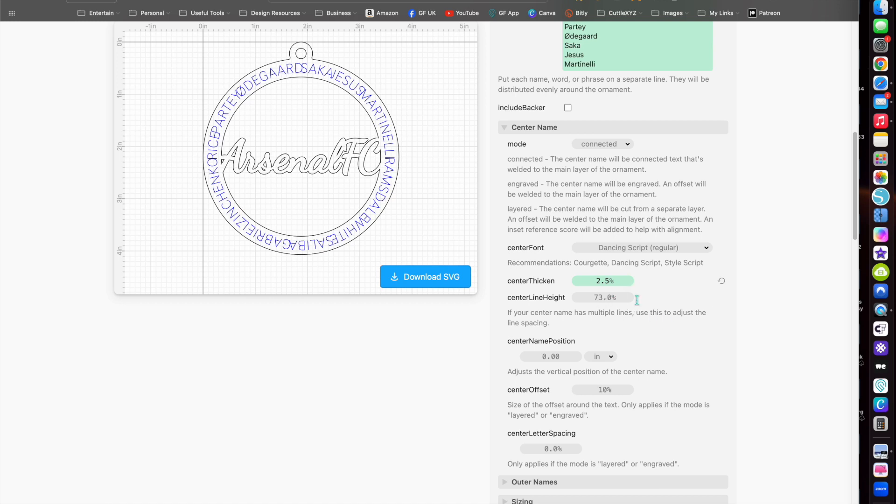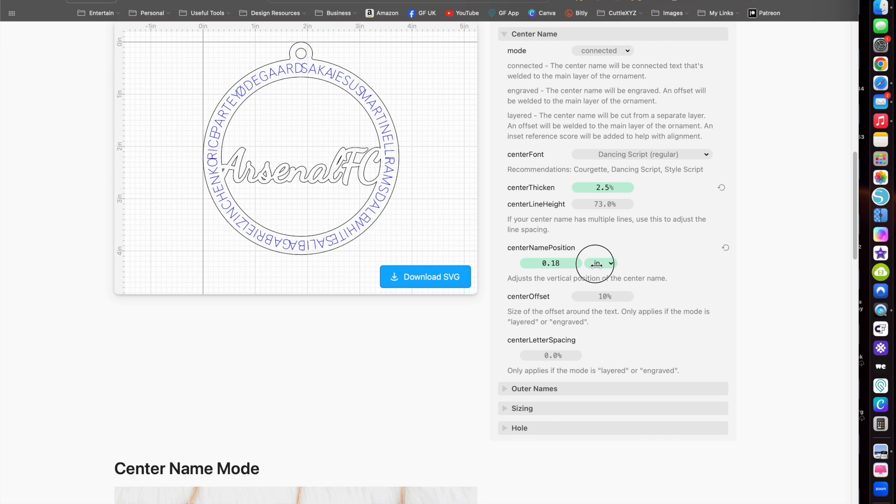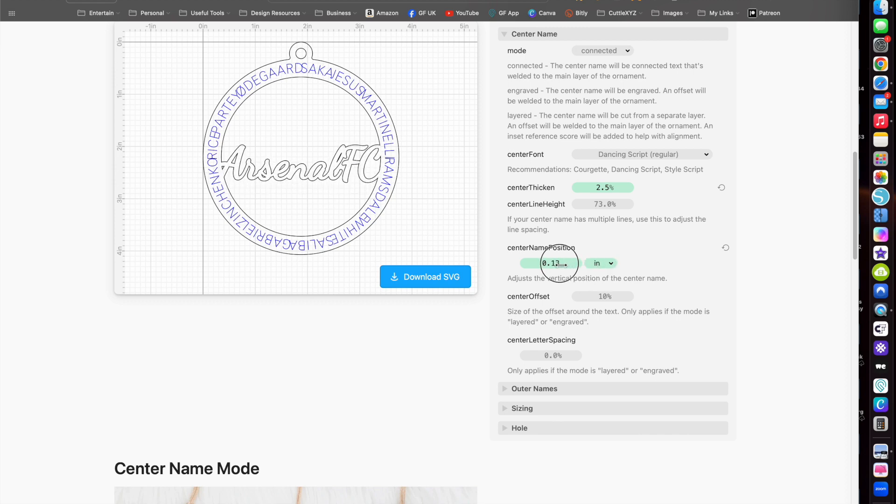If you have more than one line in your main text in the middle, which you can do, you can adjust the position of that there.